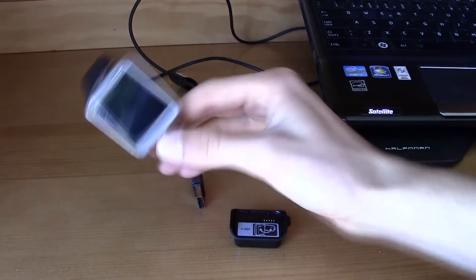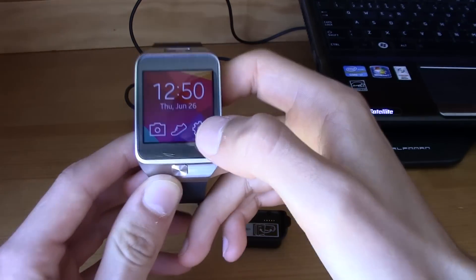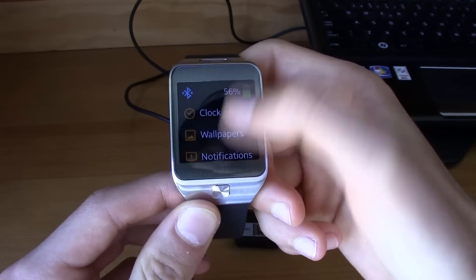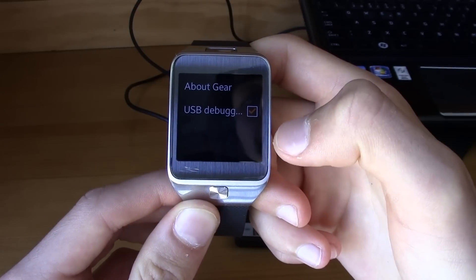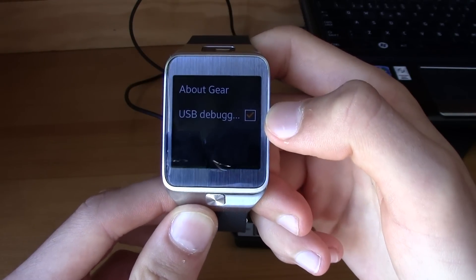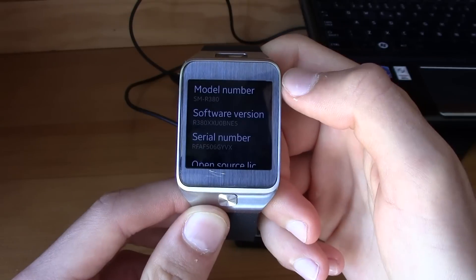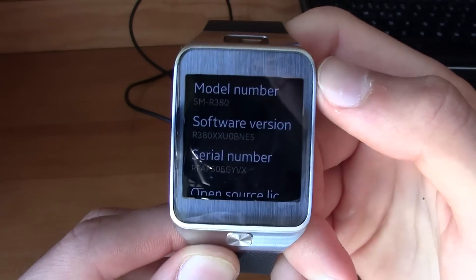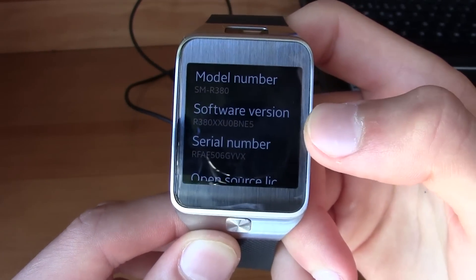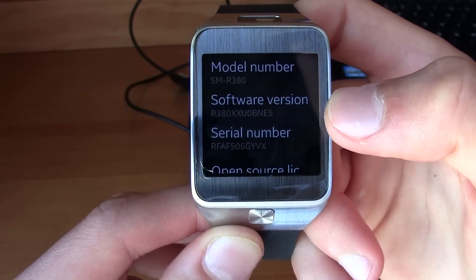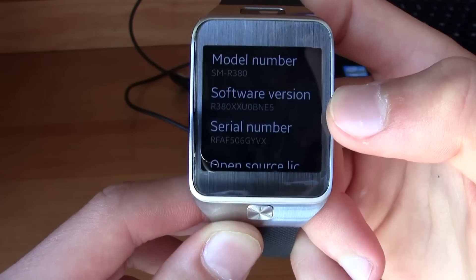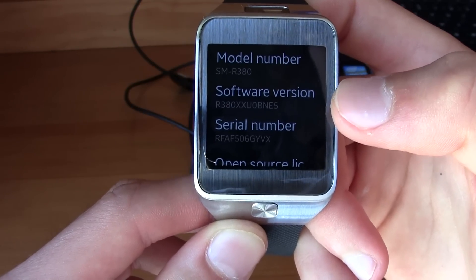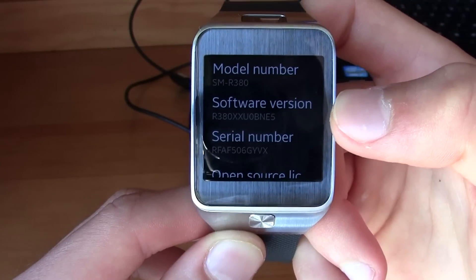Let's go to your Gear. First of all, go right here to Settings, then scroll down and go to Gear Info, then make sure you have USB debugging on. Then go to About Gear. Make sure you have this model and also this software version. If you do not have the same software version as I do, just go to your phone, go to Gear Manager, and then update your Gear. Make sure you are in this version.